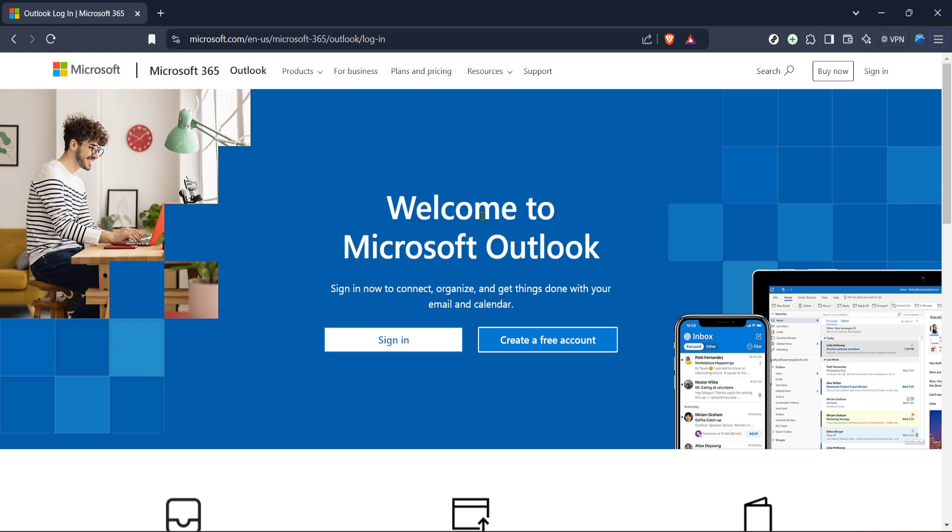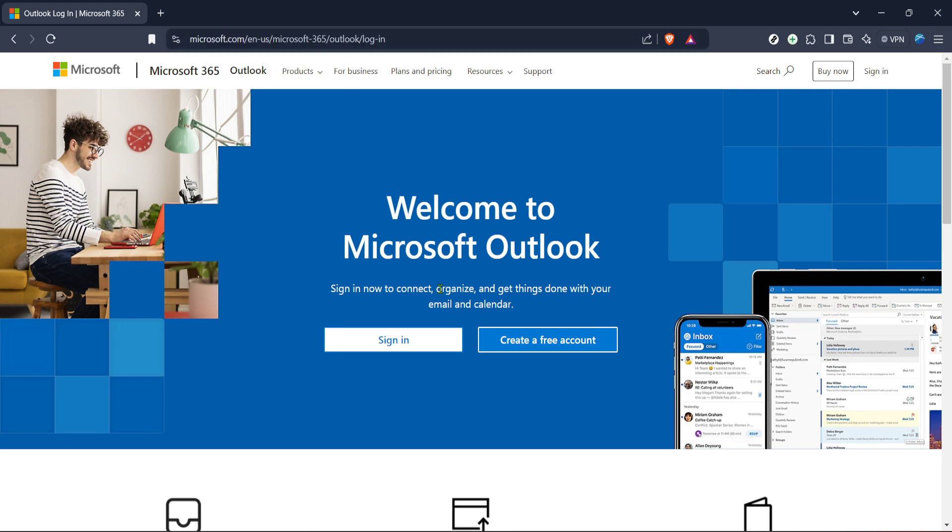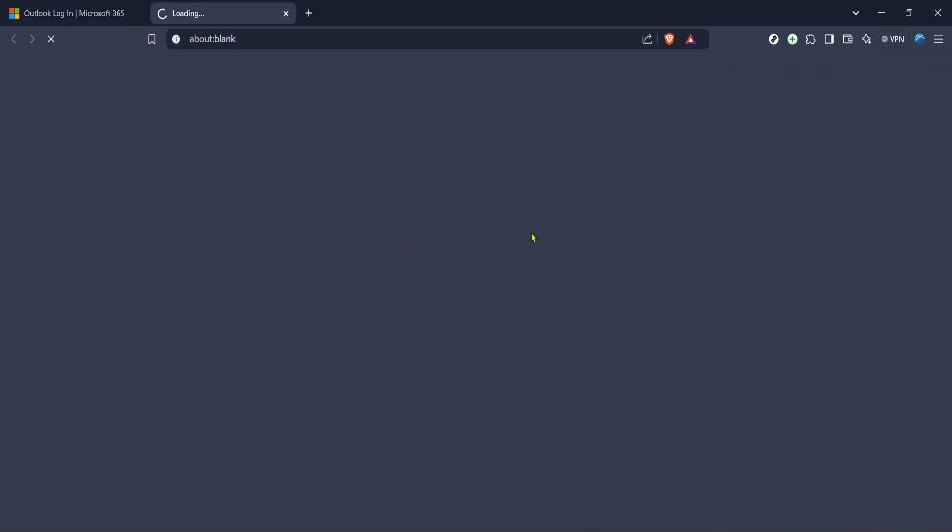First let's log into Outlook through your web browser. Head over to the Microsoft 365 Outlook login page. Once you're there simply click on the sign in button you see. This is where you'll enter your email credentials, your email address and password to access your account.